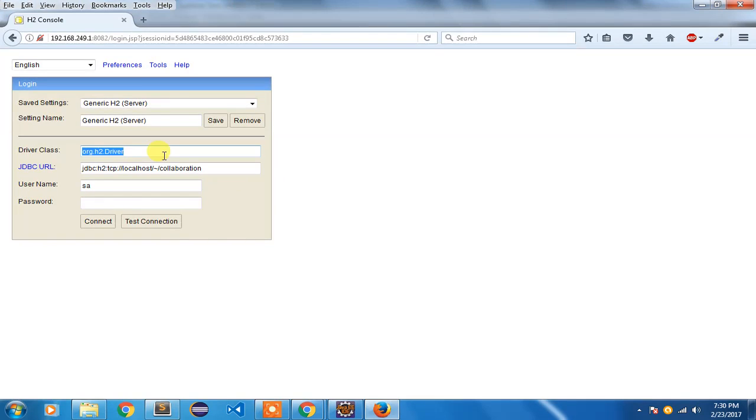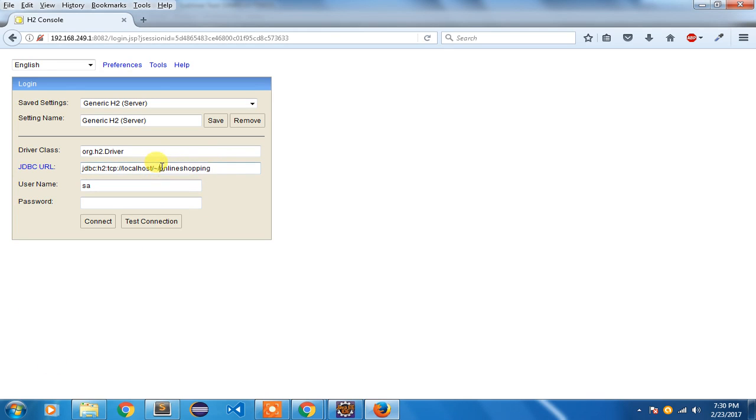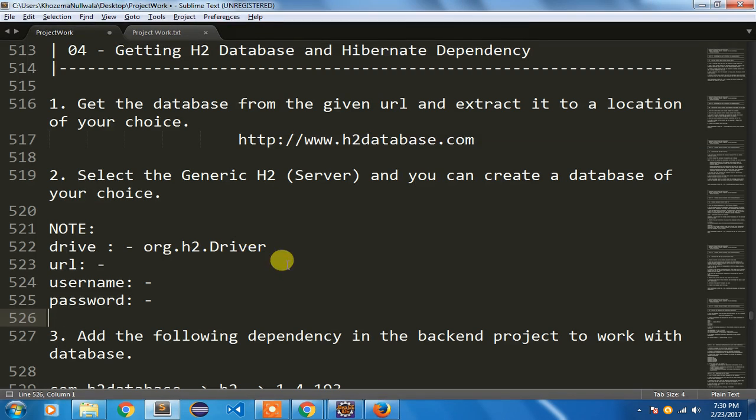Then I'm going to note this URL. I'm not going to use this default database, I'm going to use my own database. I'm going to call it as online shopping database, so this becomes your database name with forward slash. I'm going to copy it and paste it here.